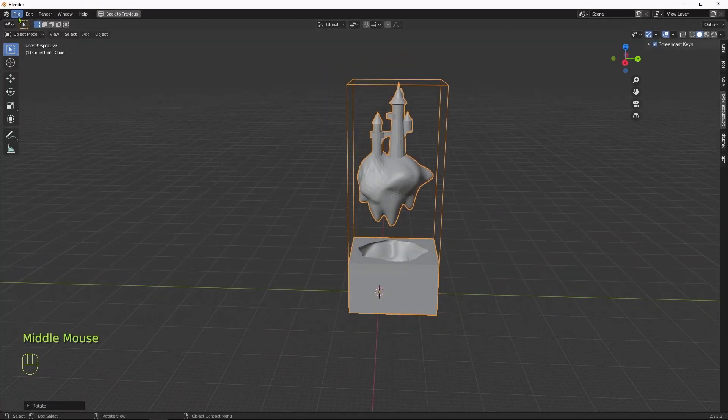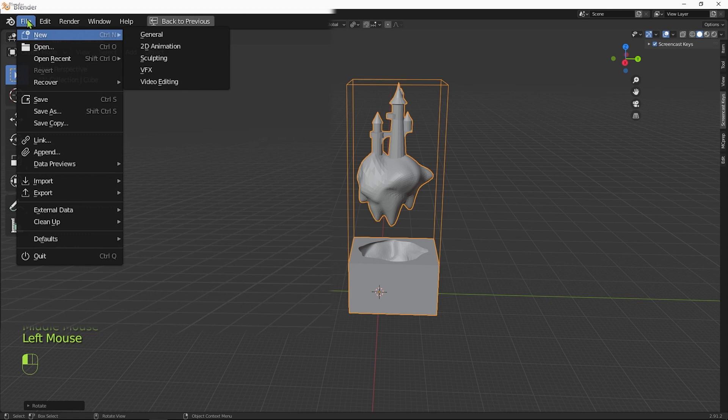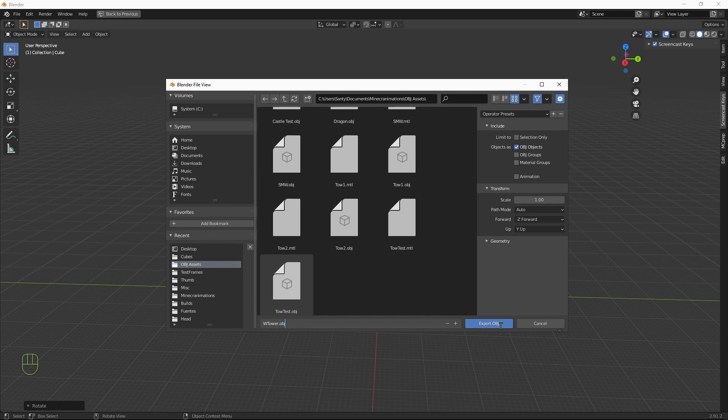Once we have our angle set, we can export our 3D model. For Blender, we hit File, Export and Wavefront OBJ. We save our file where we can find it later, and we move on to make the schematic.